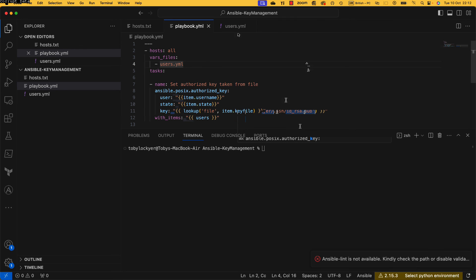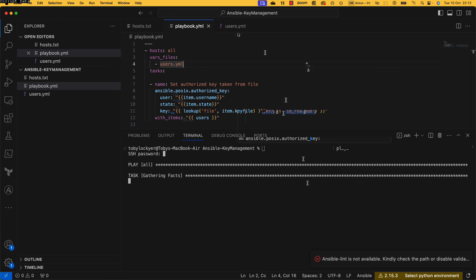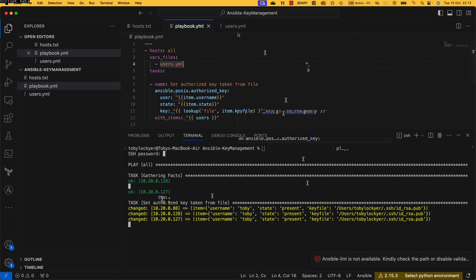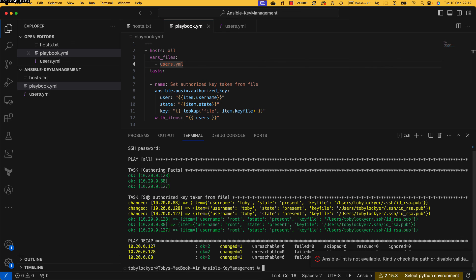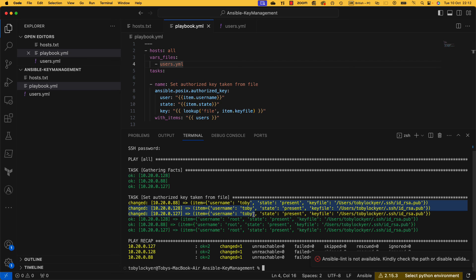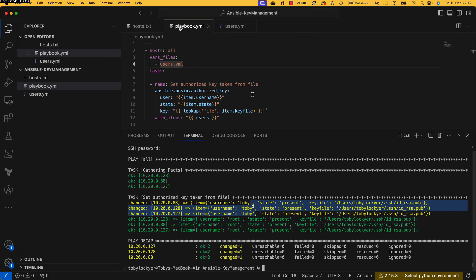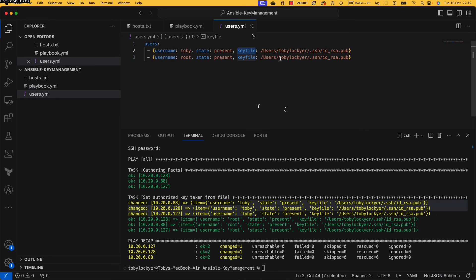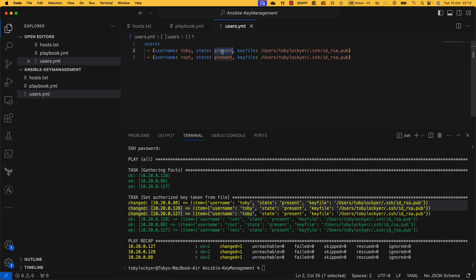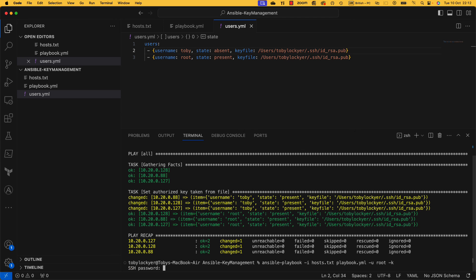And that's that. So now if we go and run this playbook, so we can see here it's done it. So the root one was already there and it's added the Toby key file. So now instead of getting people to amend playbooks, you can just say right, you've got access to this file, we just need this. So do you want the Toby key to be present? Maybe you want it as absent. Let's run this again.